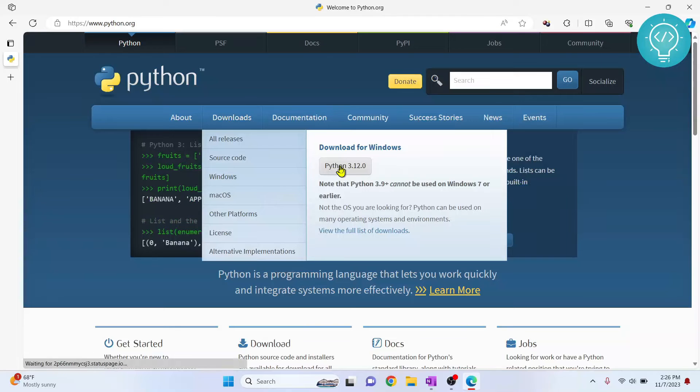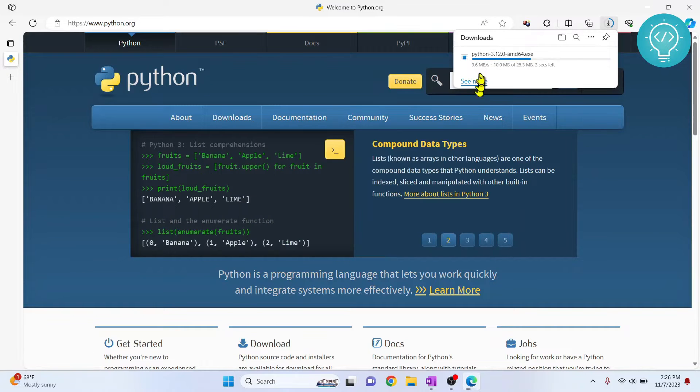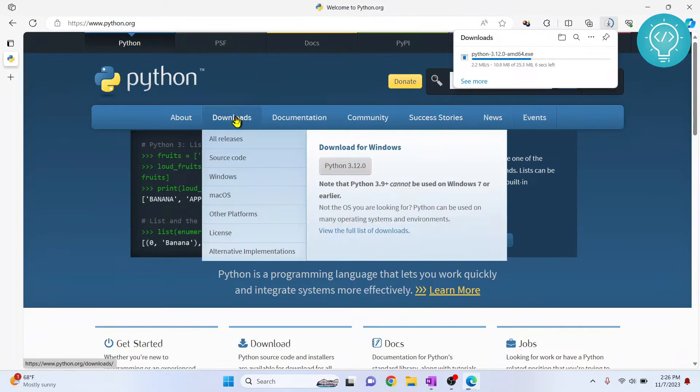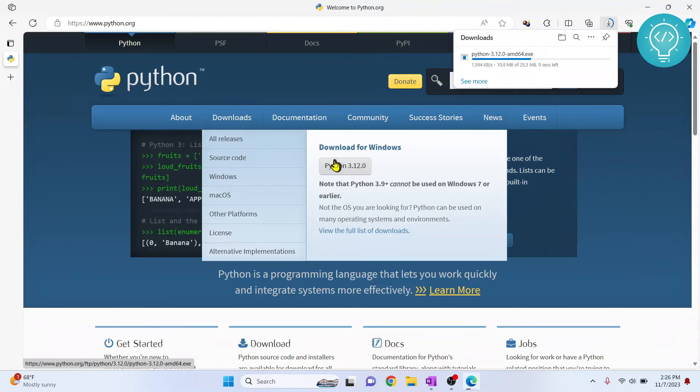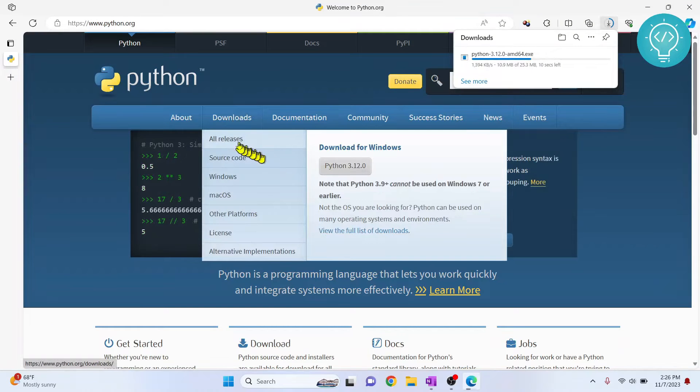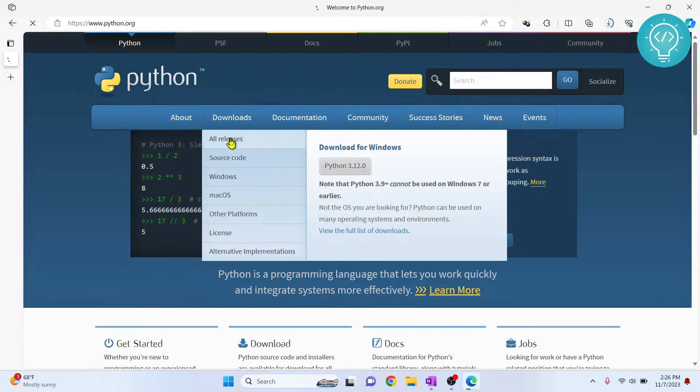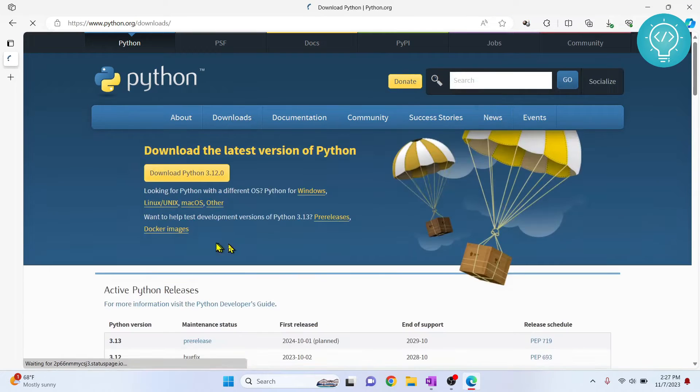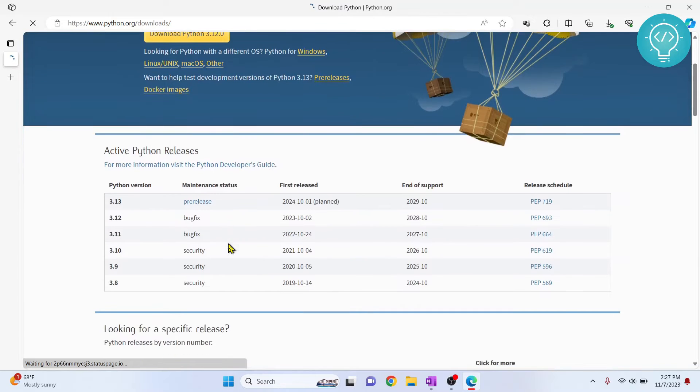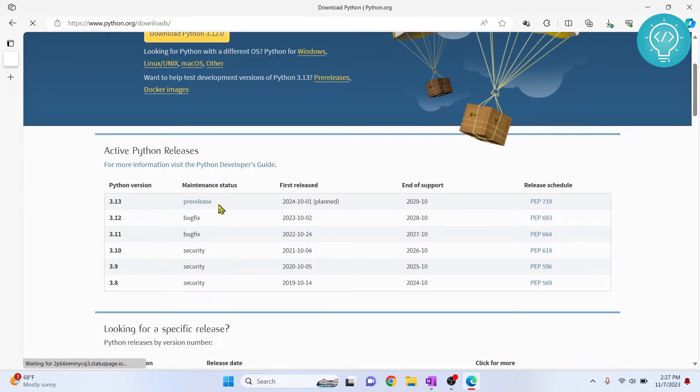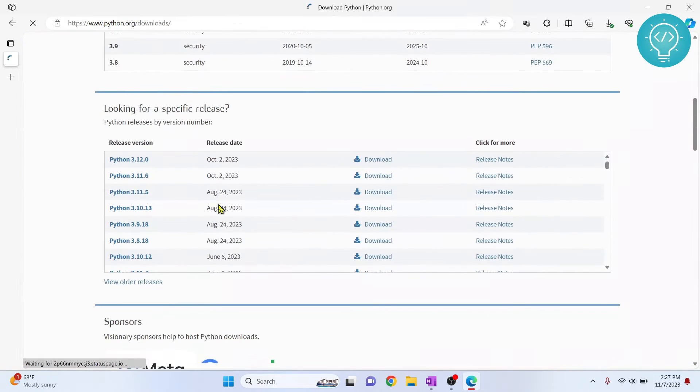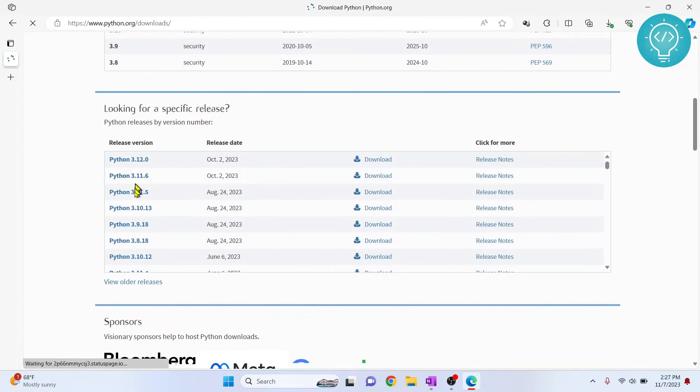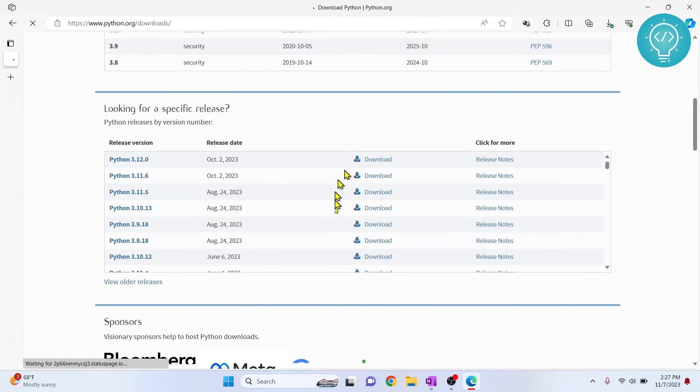The download will start directly. If this layout has changed and this is not available here, just click on all releases. Below you can see all the versions. Python 3.13 is also in pre-release status, so from here you can download any version that you want by clicking here.